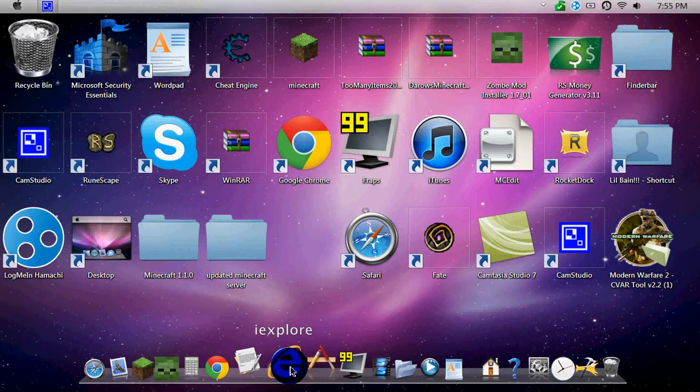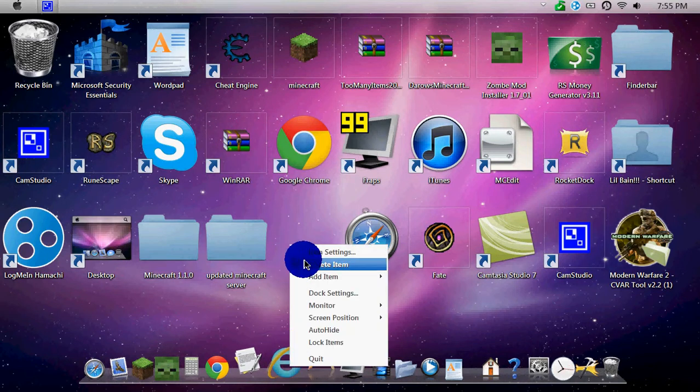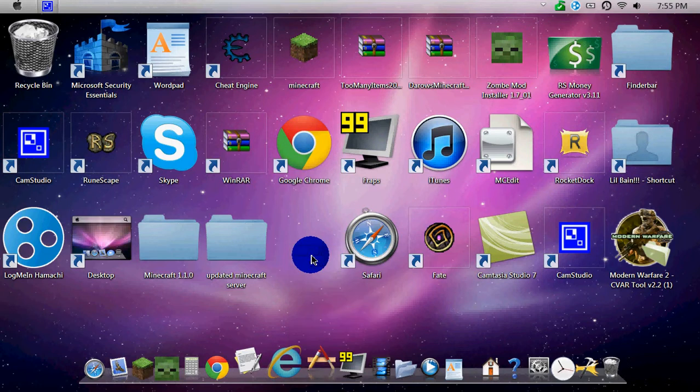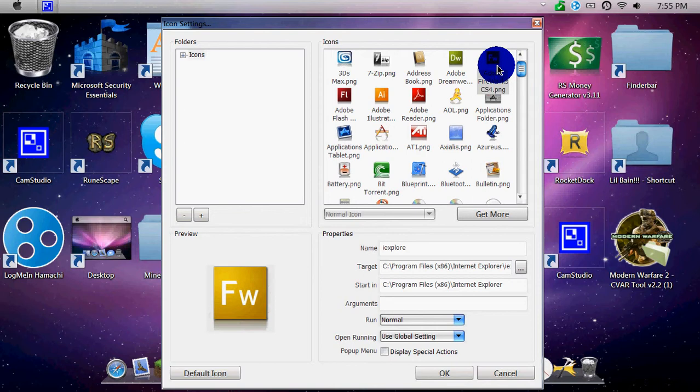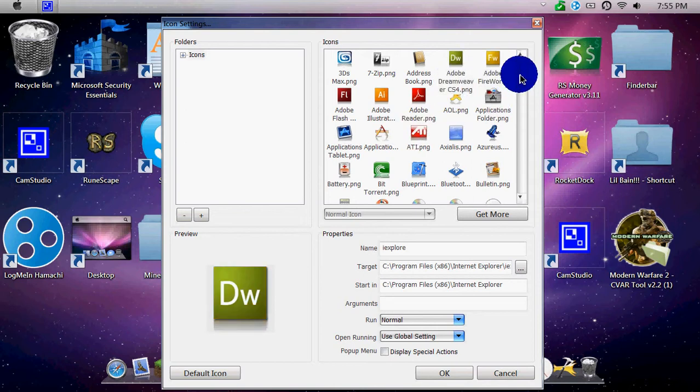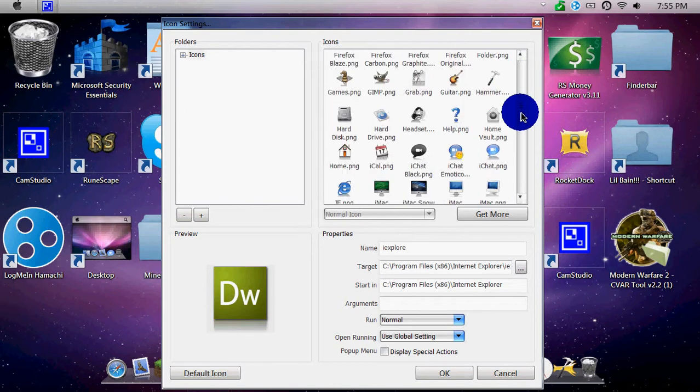but it looks different. So what you'll then do is then you'll right-click, go to Icon Settings, and it's going to load up. And here's Icon, so you can change Icon like any of these, but there should be Safari on there.